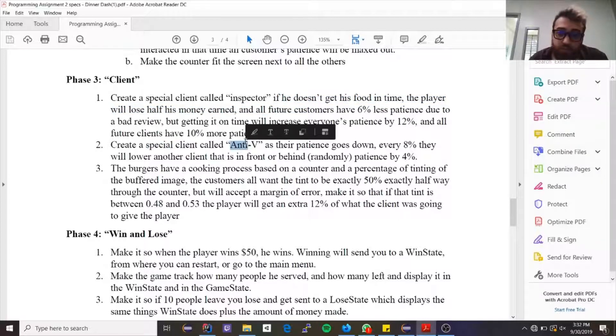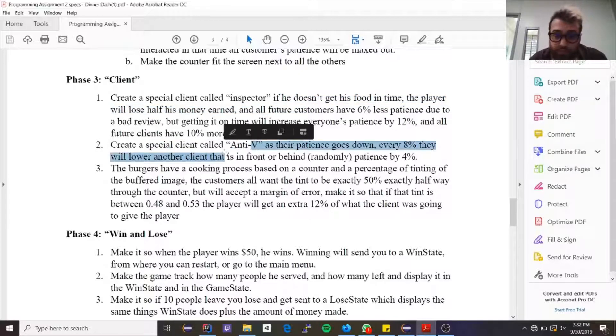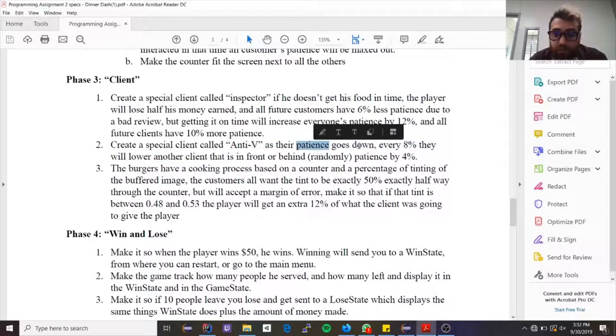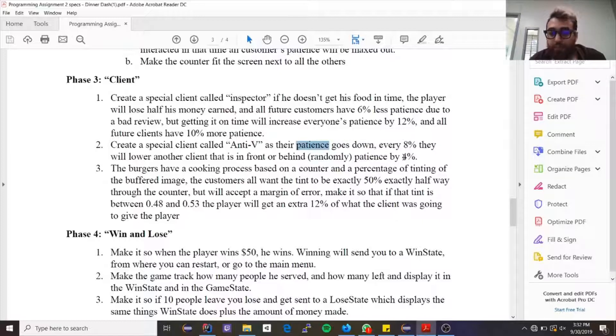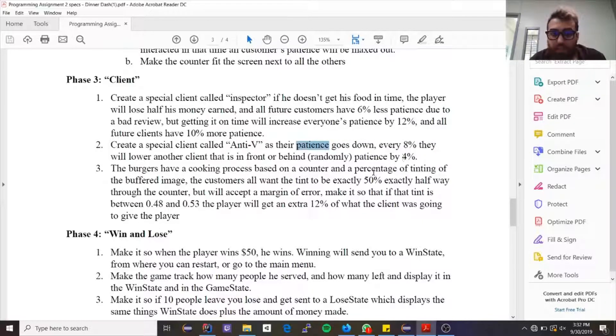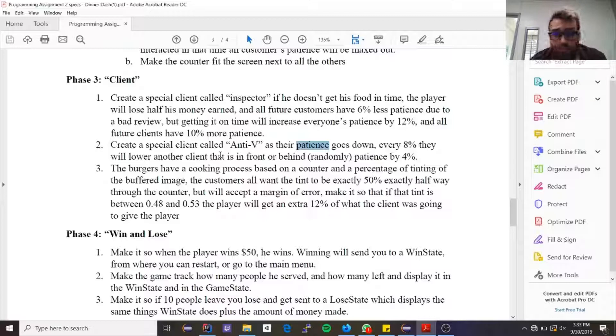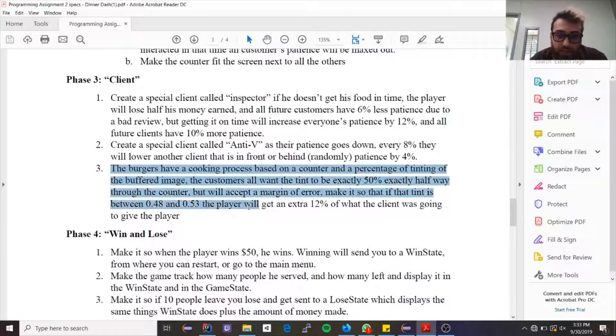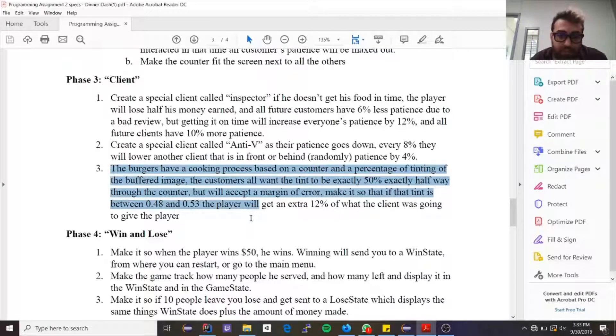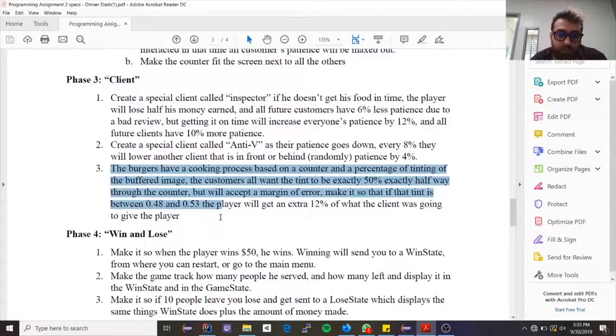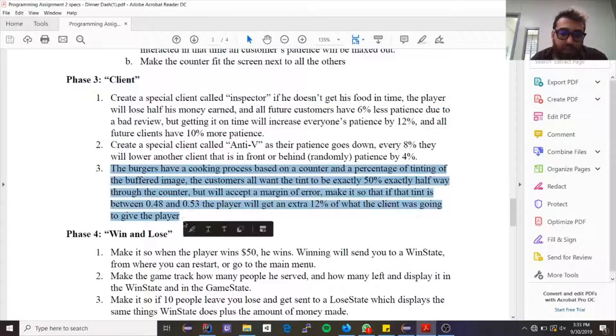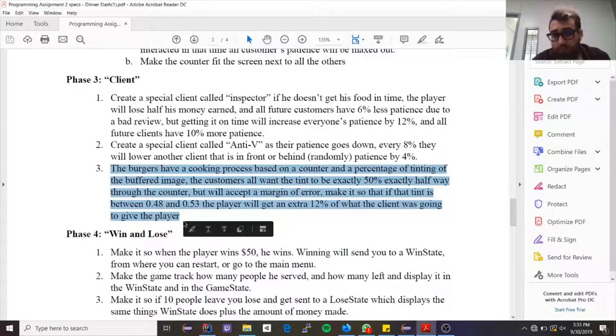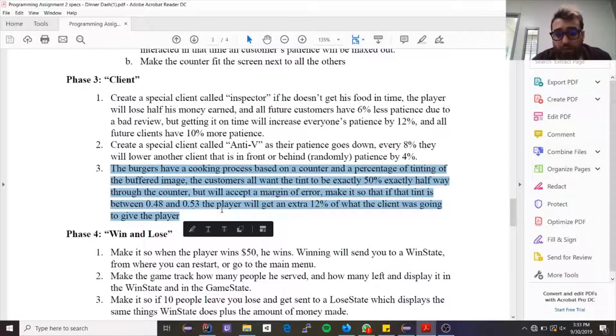Then you need to create another one called anti-VIP. As their patience goes down, every eight percent that it goes down, they will lower another client, randomly chosen either the front one or the back one, by four percent. And then this one is a little bit more difficult to explain, so I'll explain it more in depth in the code review.